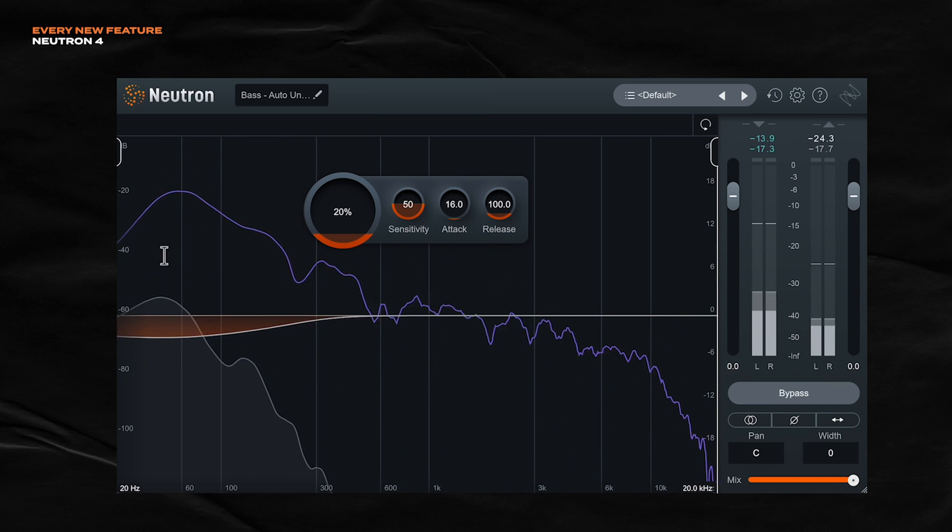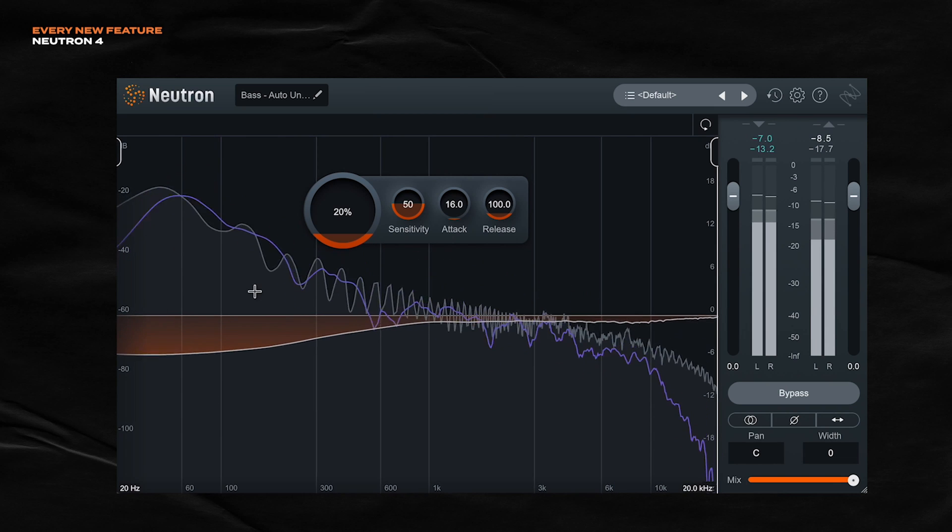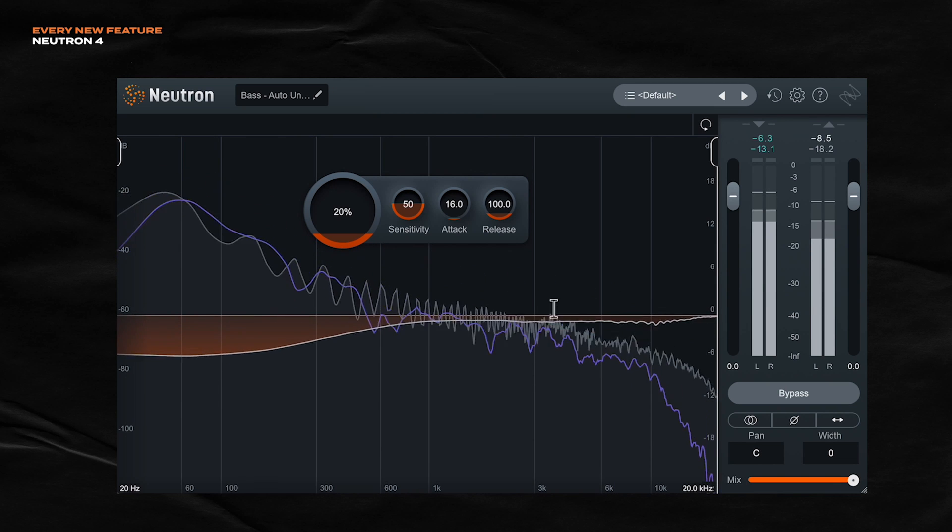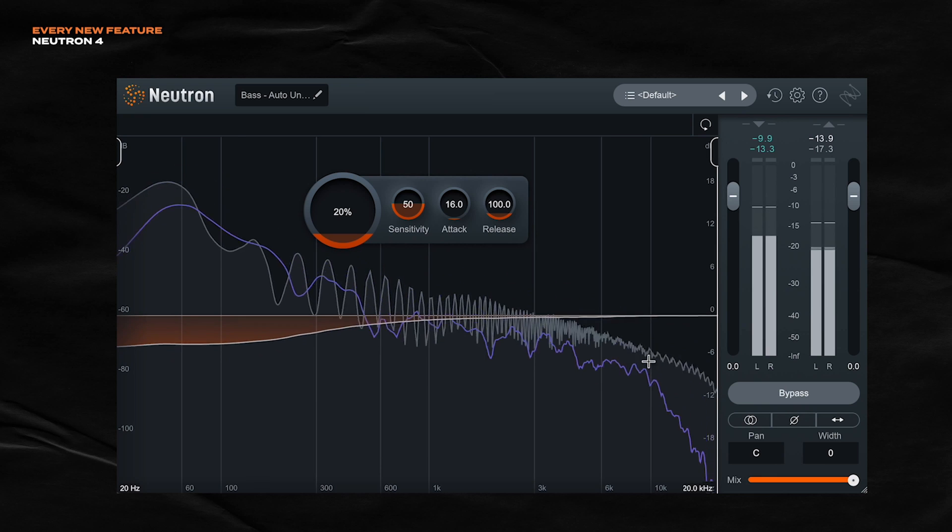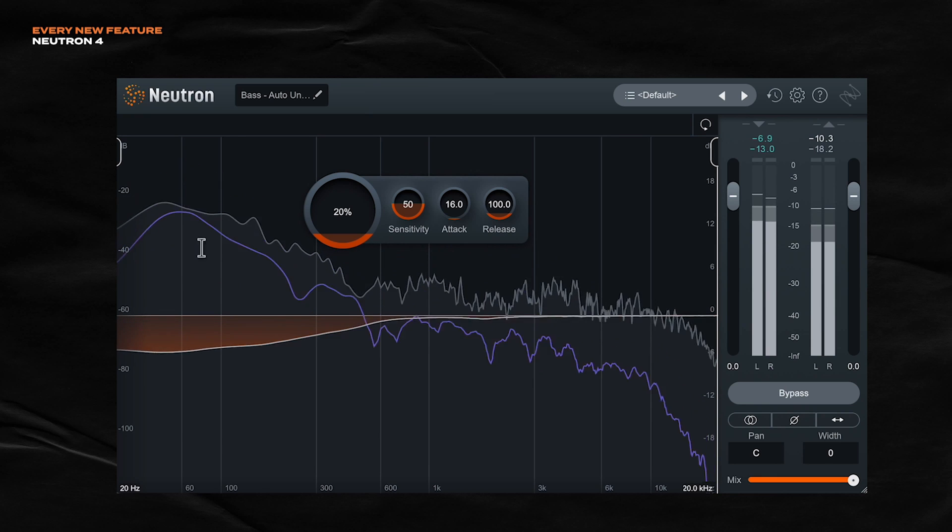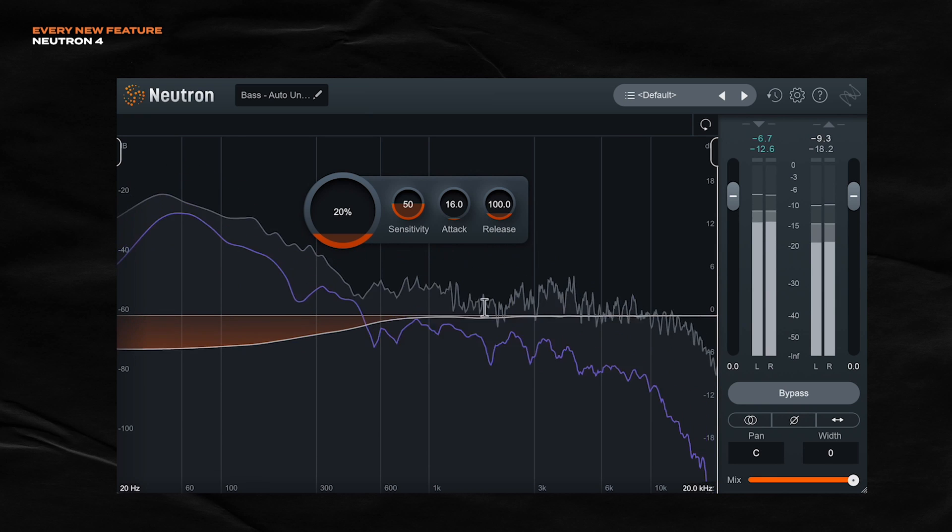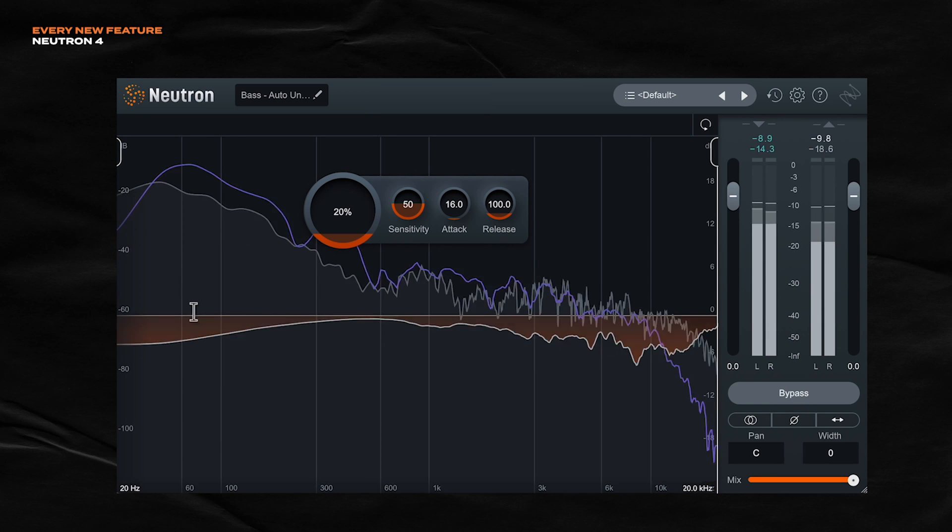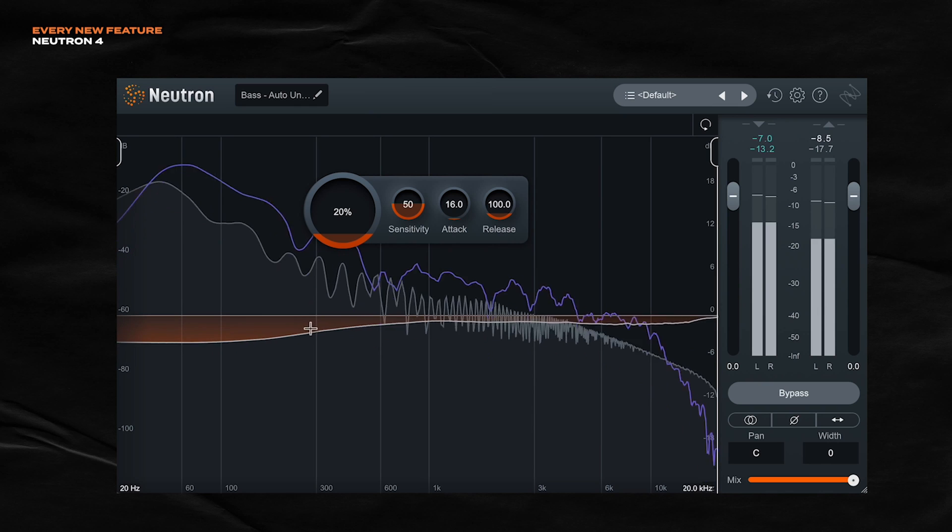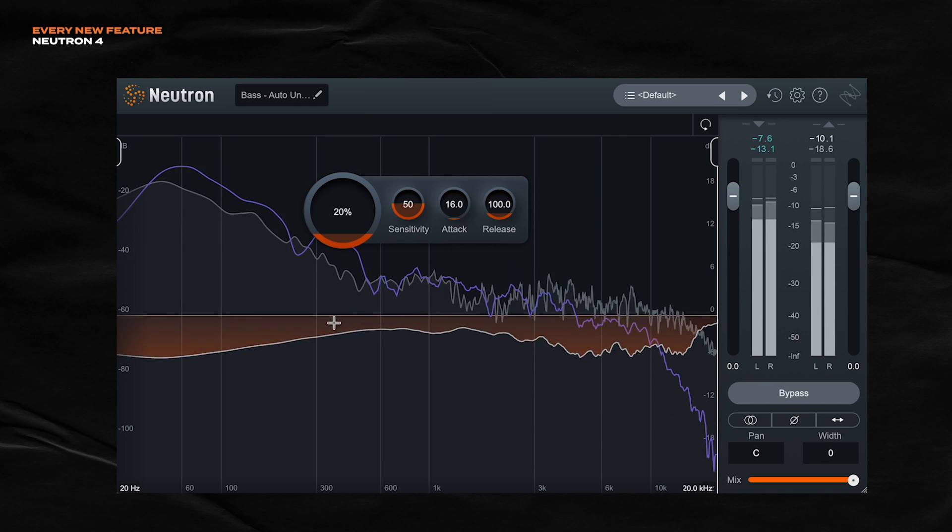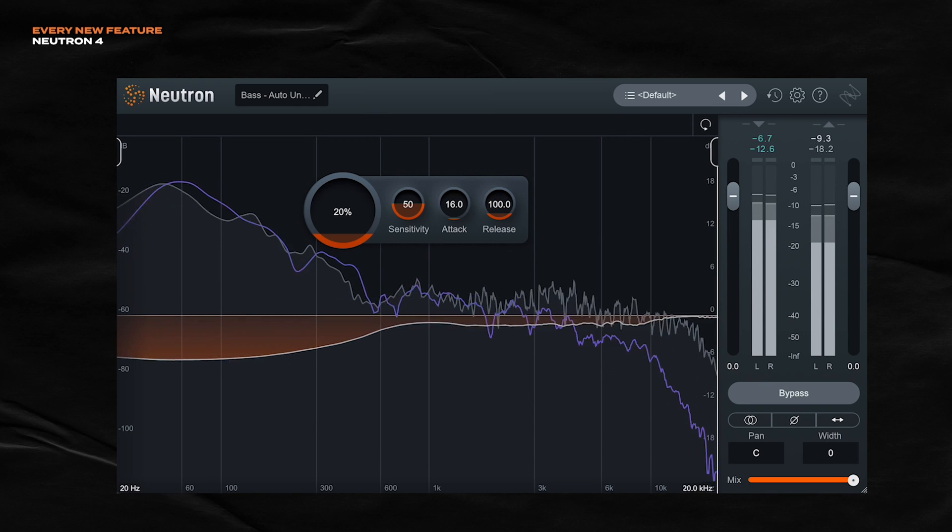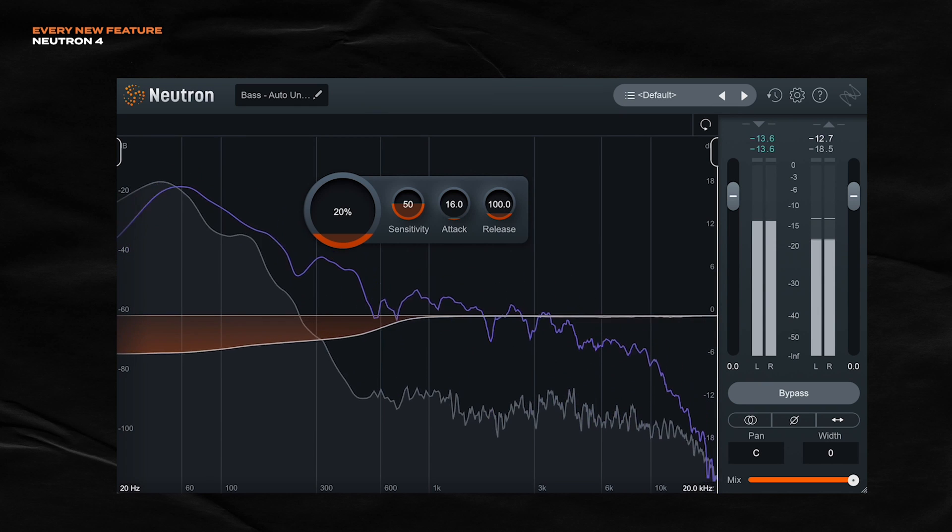So there's a gray line right here. This is the input signal. It's the bass. The purple line is the sidechain signal. So in our case, it's the kick. And this orange line represents where the unmasking is occurring. So I will unmute them now. And hear how it sounds.